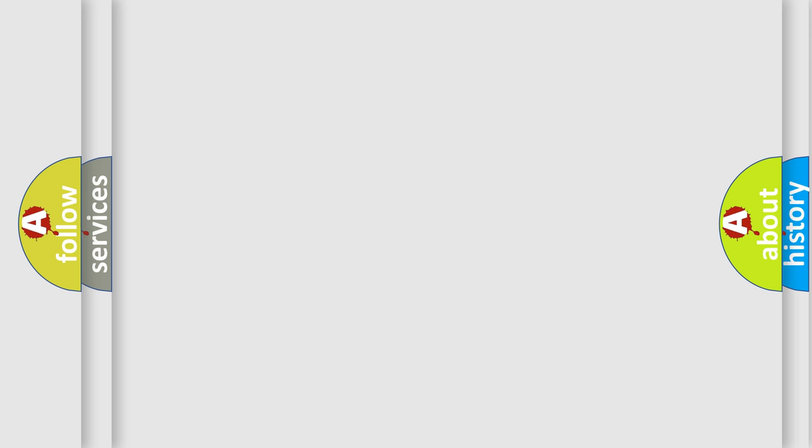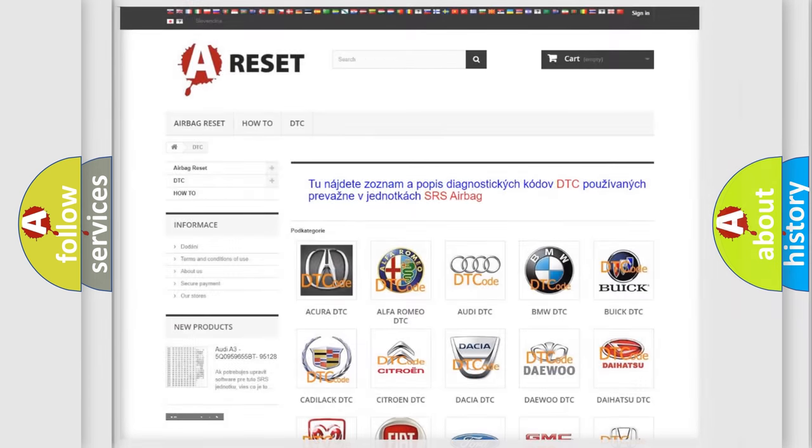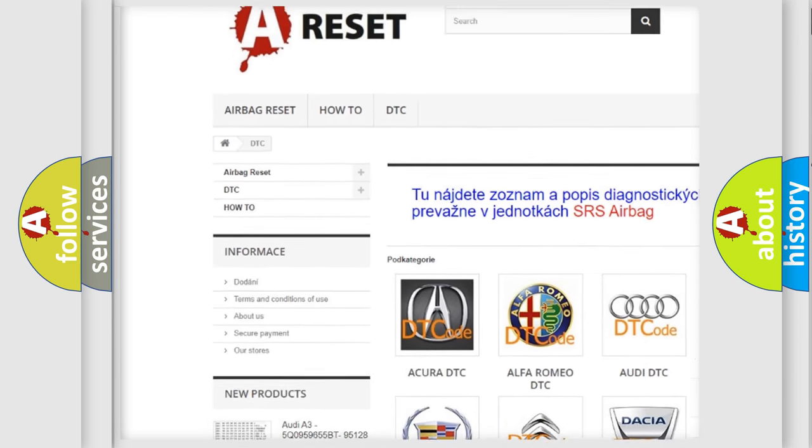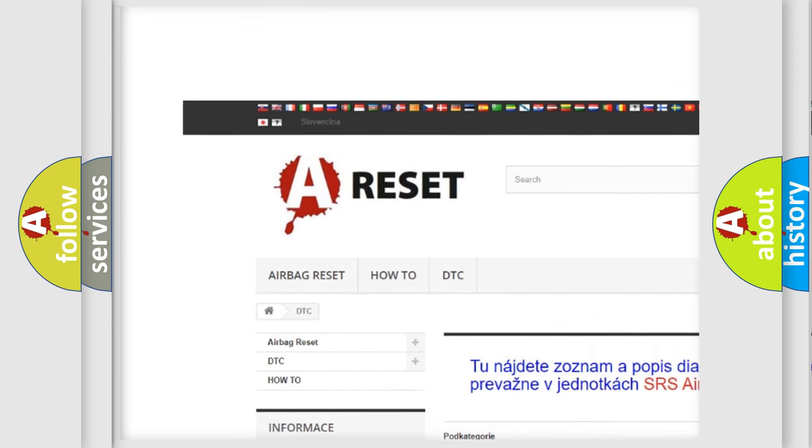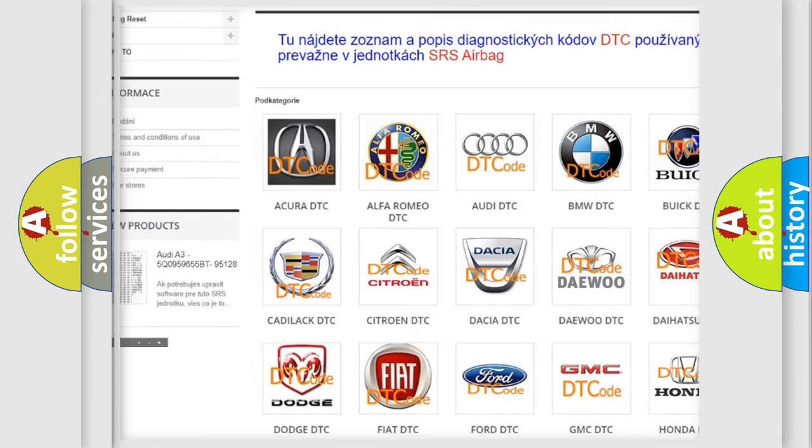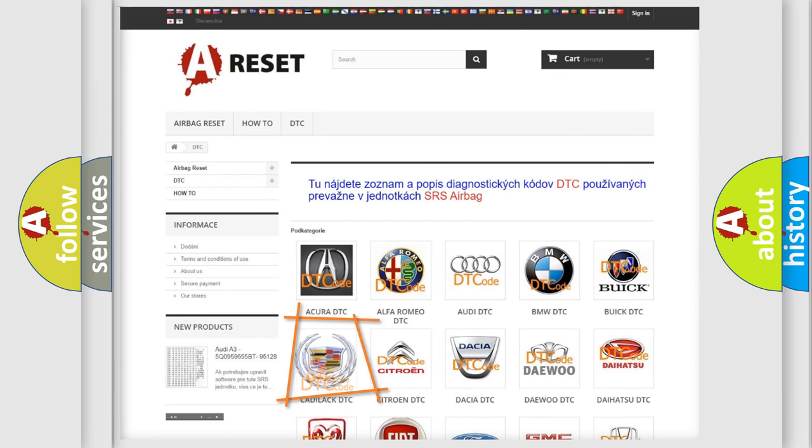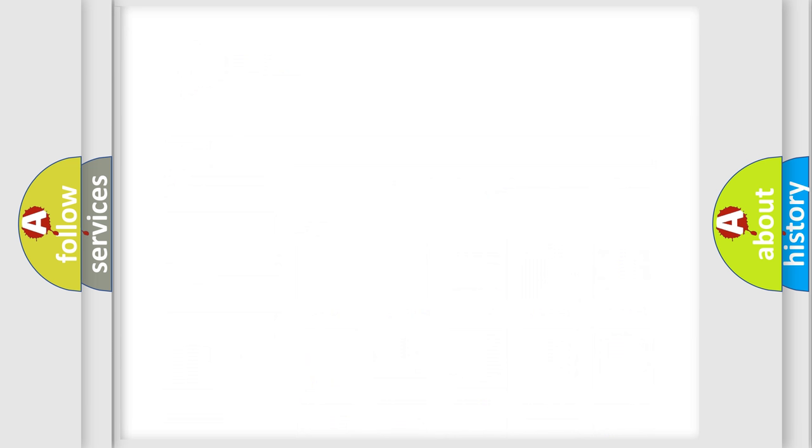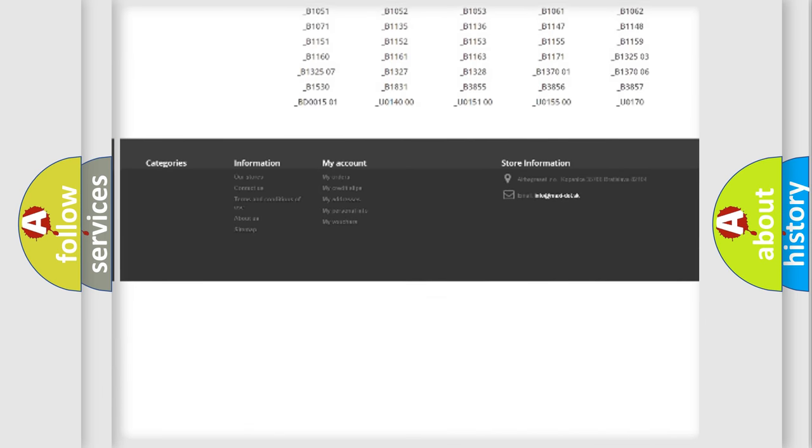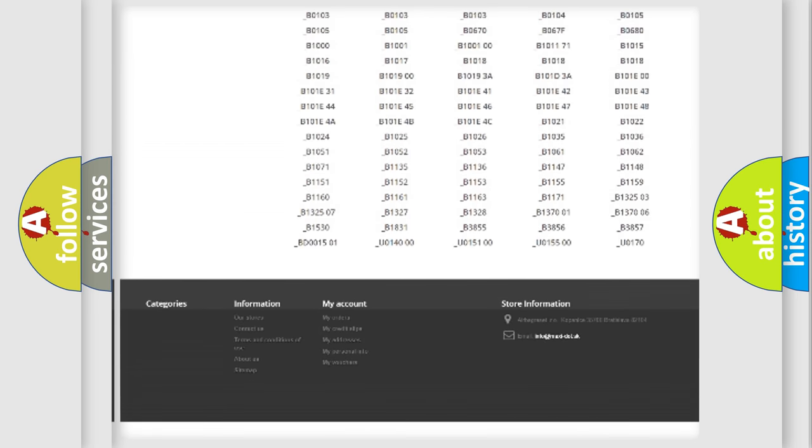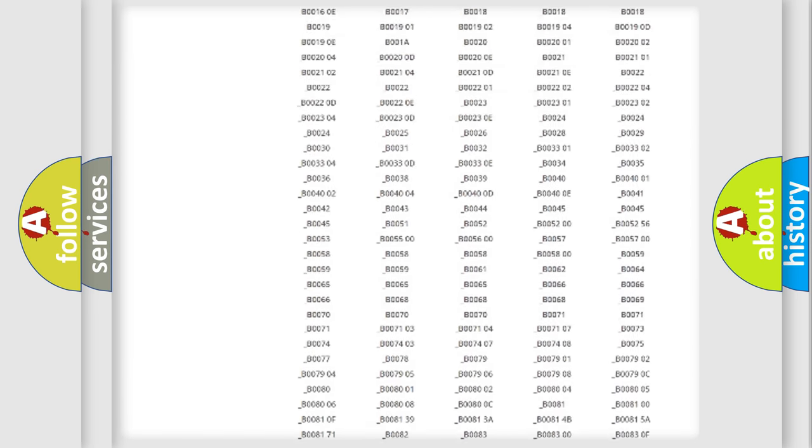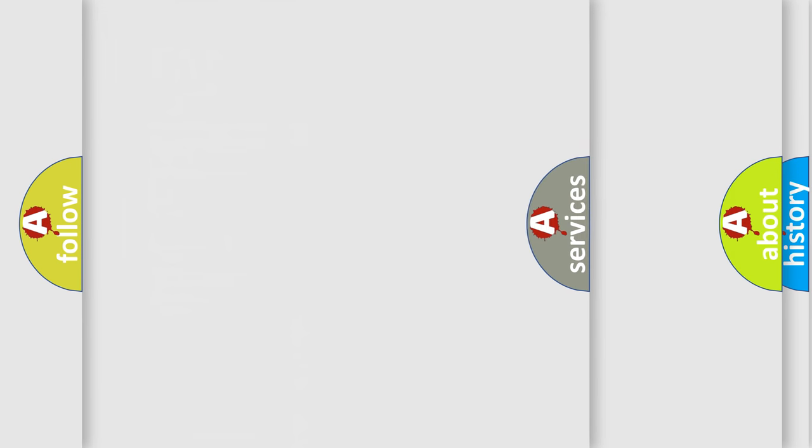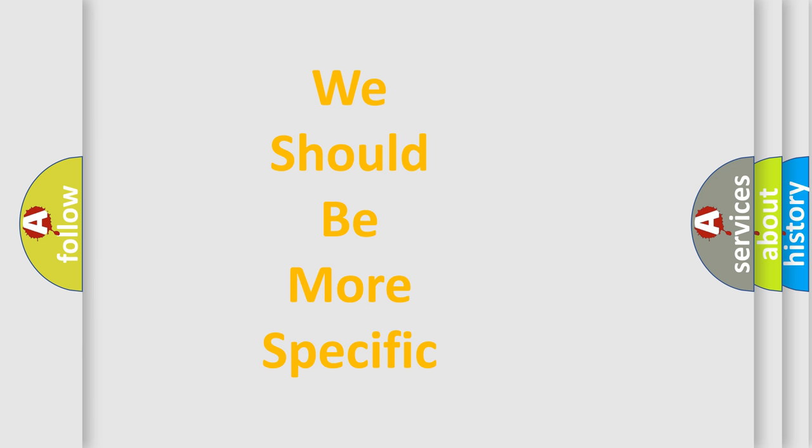Our website airbagreset.sk produces useful videos for you. You don't have to go through the OBD-II protocol to know how to troubleshoot any car breakdown. You will find all the diagnostic codes for Cadillac vehicles and many other useful things. The following demonstration will help you look into the world of software for car control units.